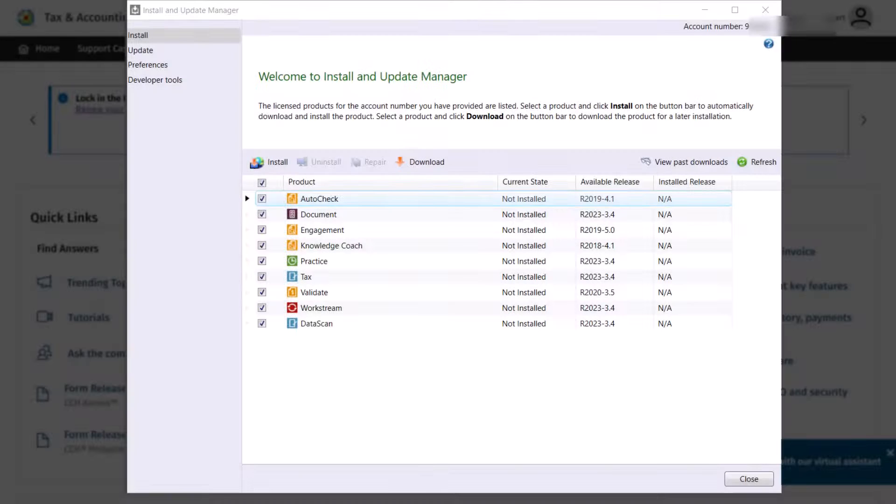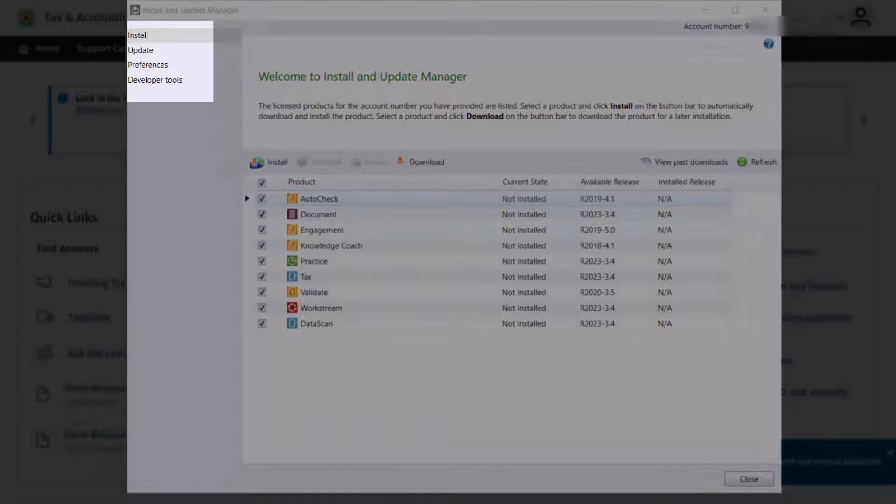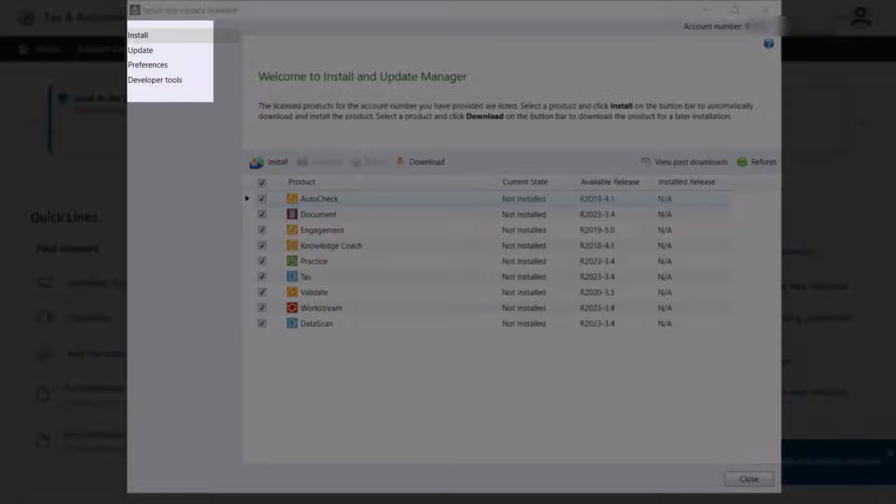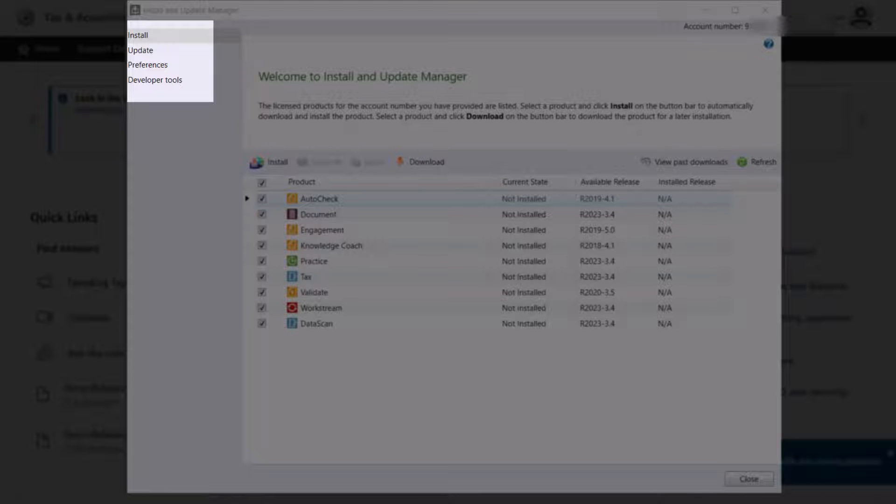After opening Install and Update Manager, notice the four options in the left pane: Install, Update, Preferences, and Developer Tools.